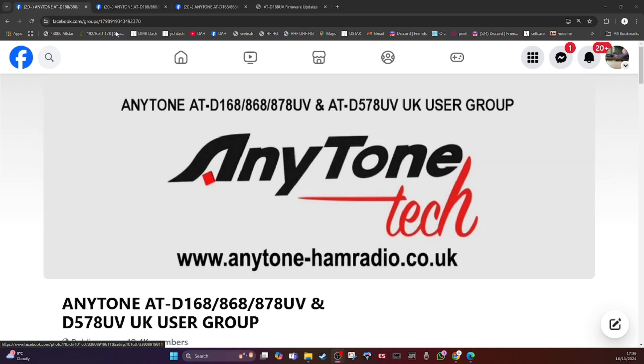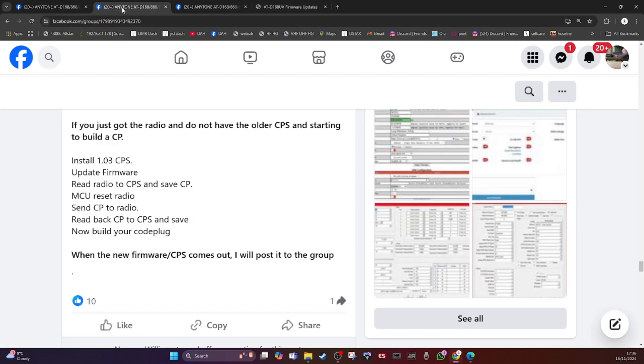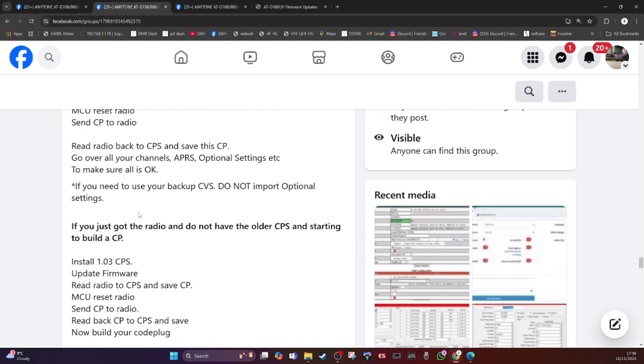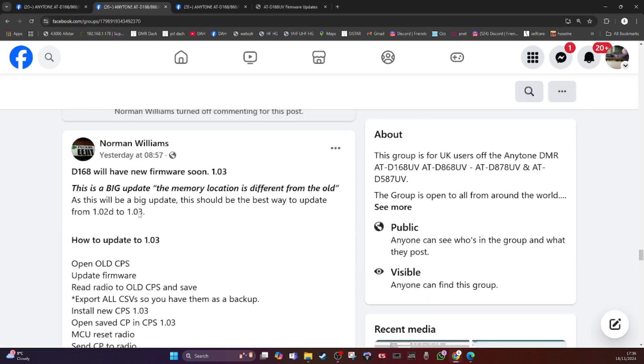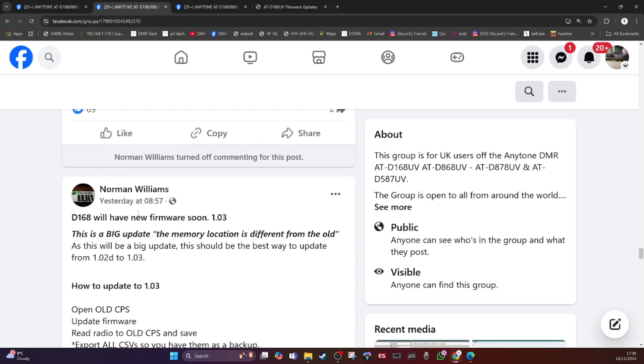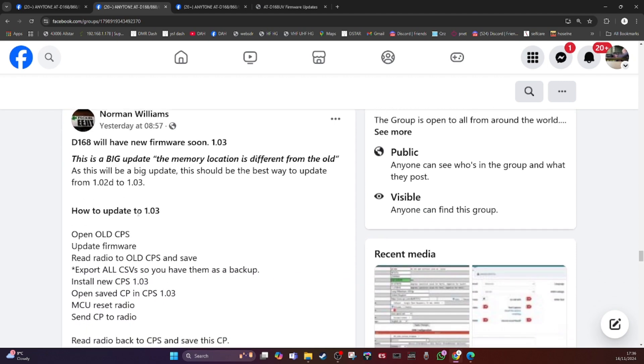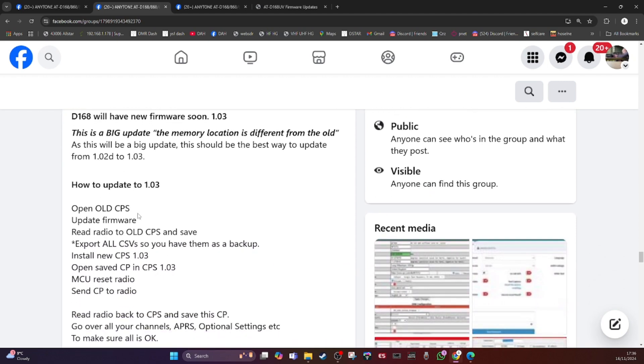Yesterday Norman Williams, who's a beta tester, announced that the new firmware is coming soon and it came out today. Now there's two ways to update the firmware and the software, and he says this is a big update.